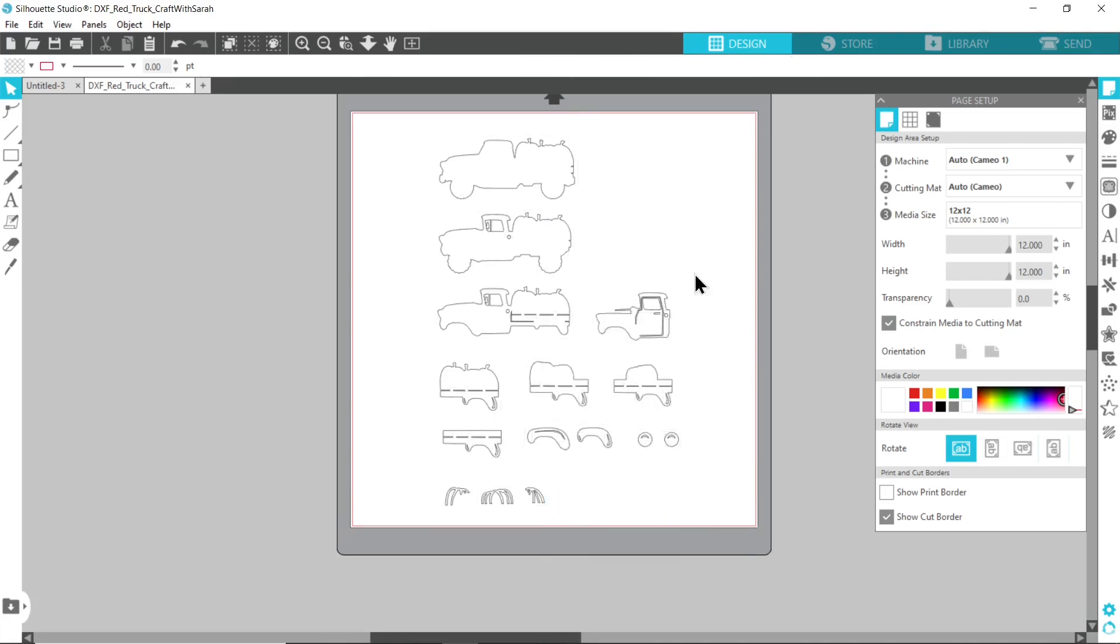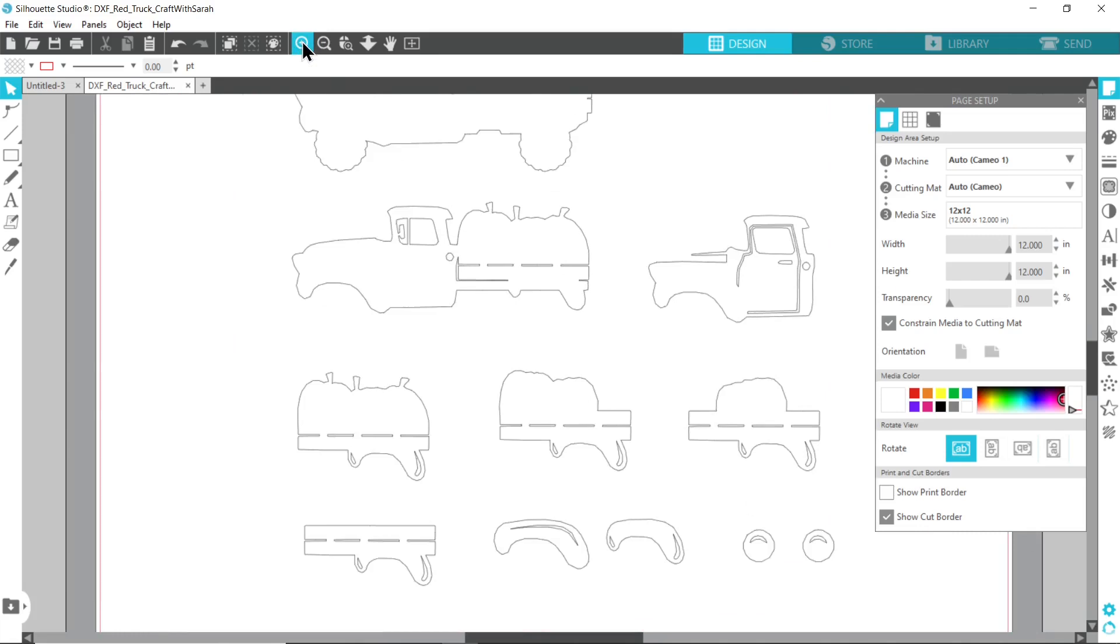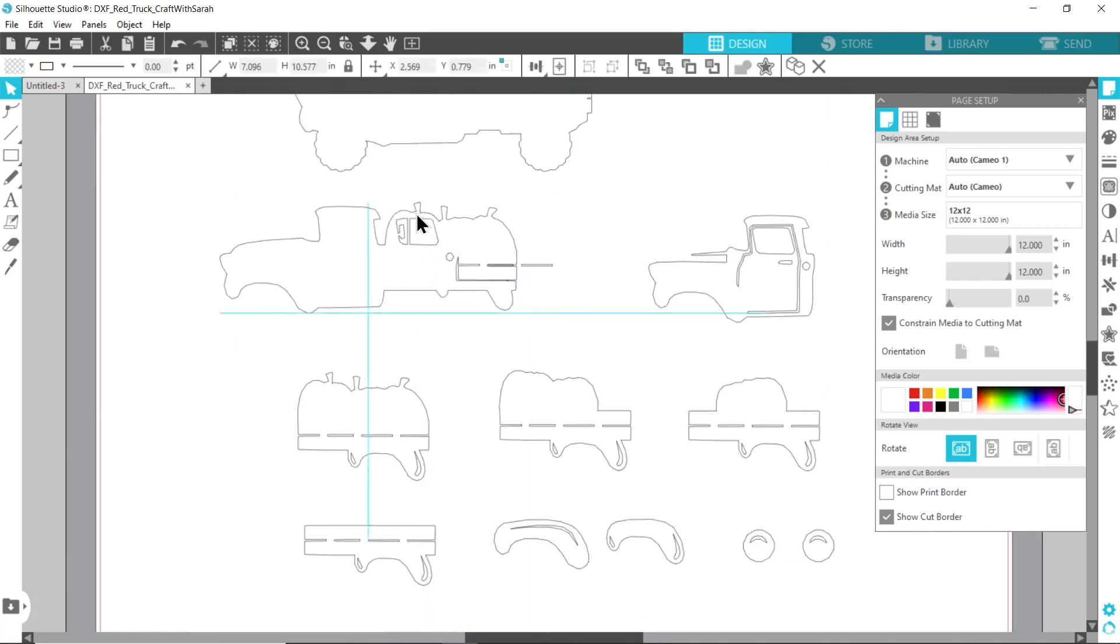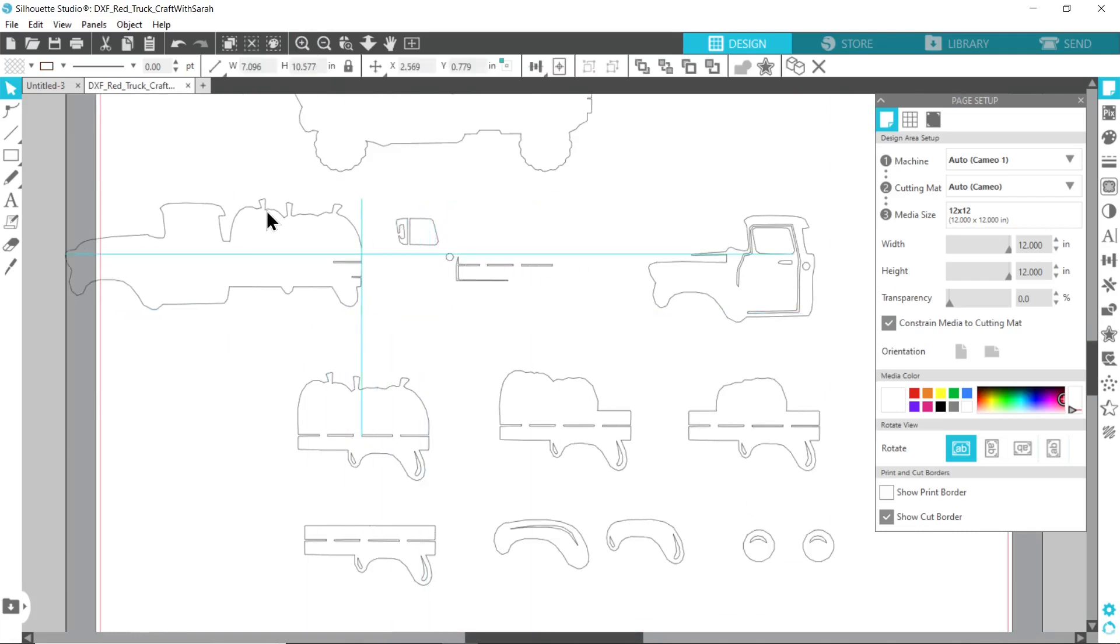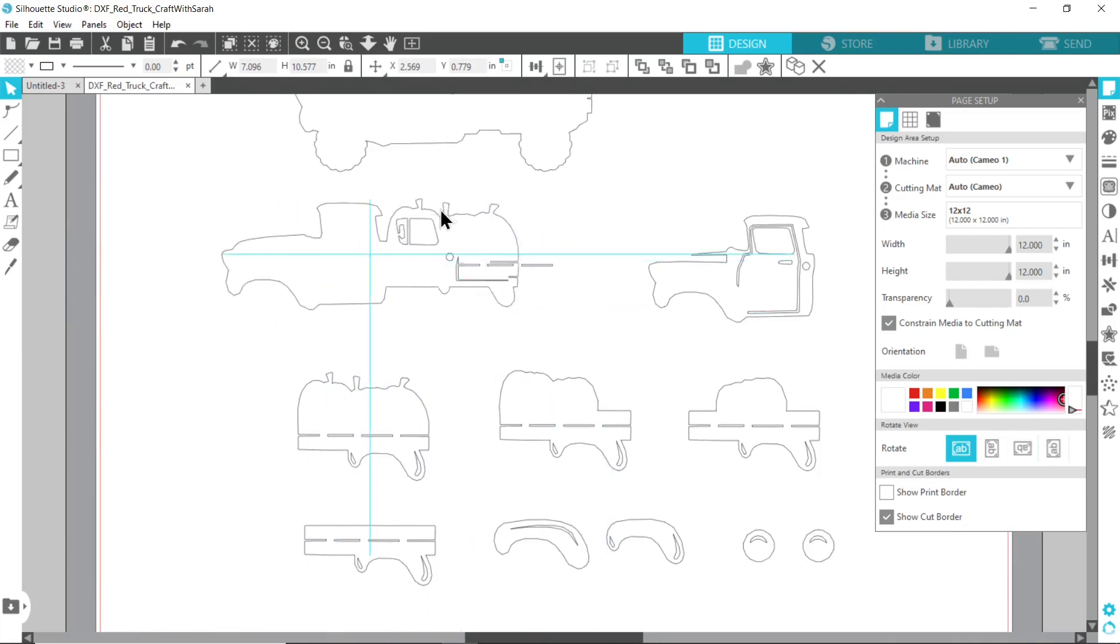This breaks up all of the little pieces. So if I zoom in with the little zoom button on the top, you can now see if I click on something, rather than selecting everything, it just selects that one shape that I've filled.